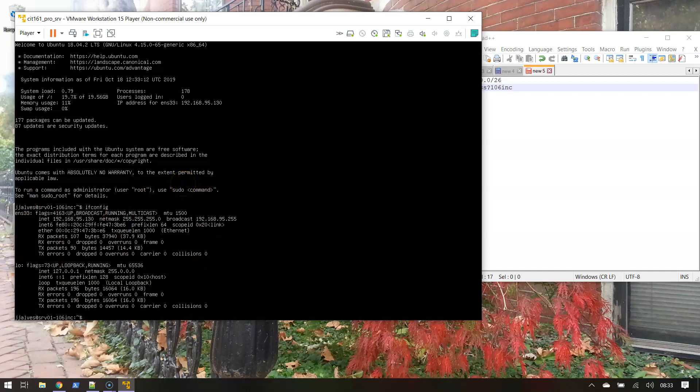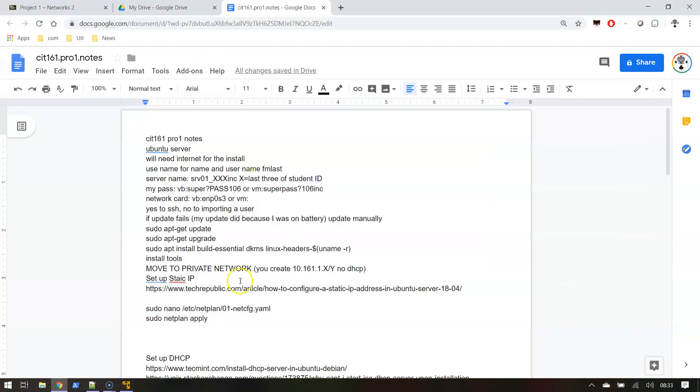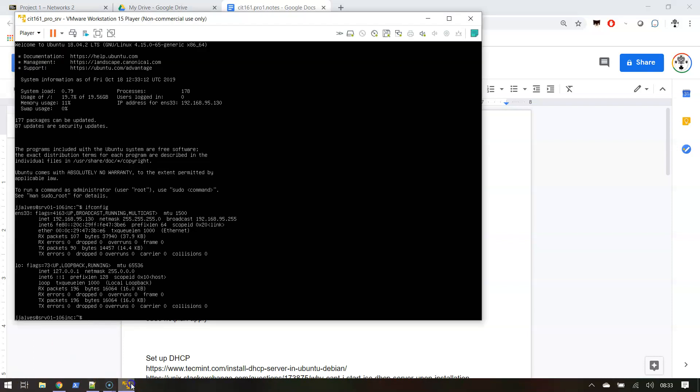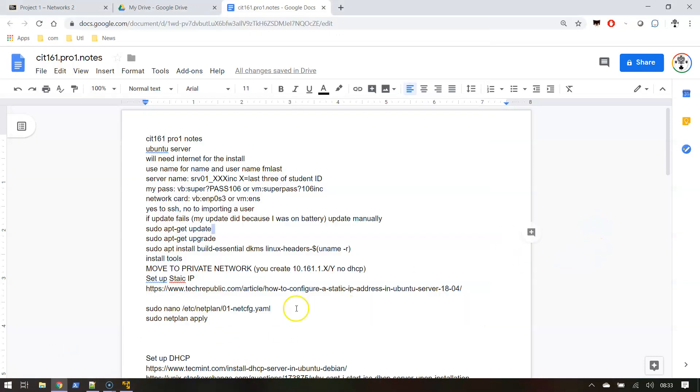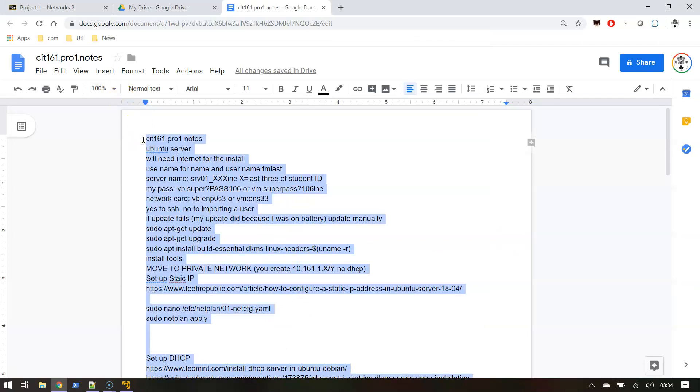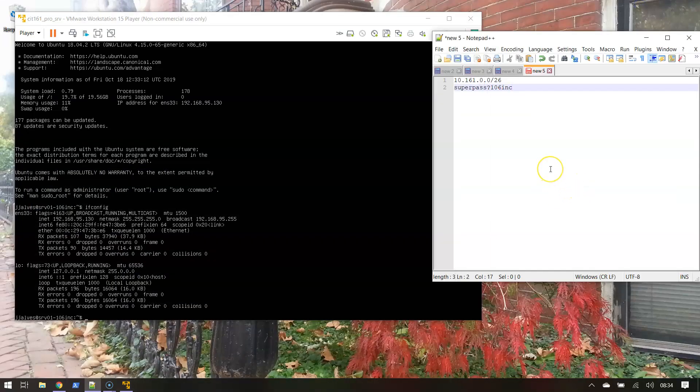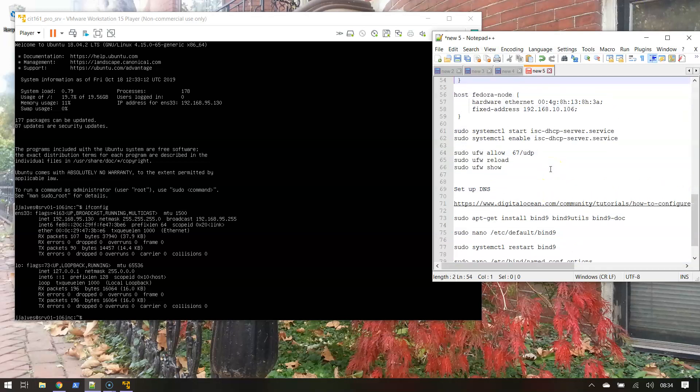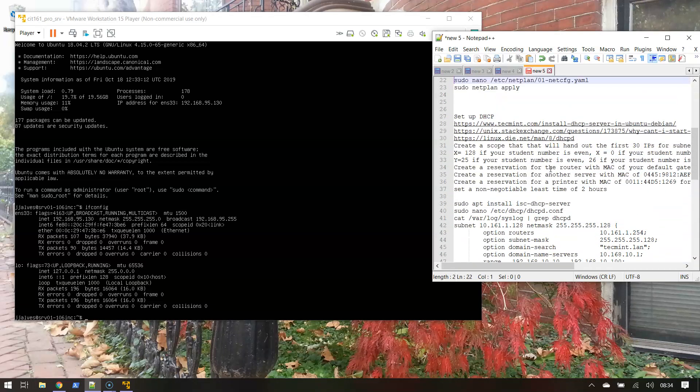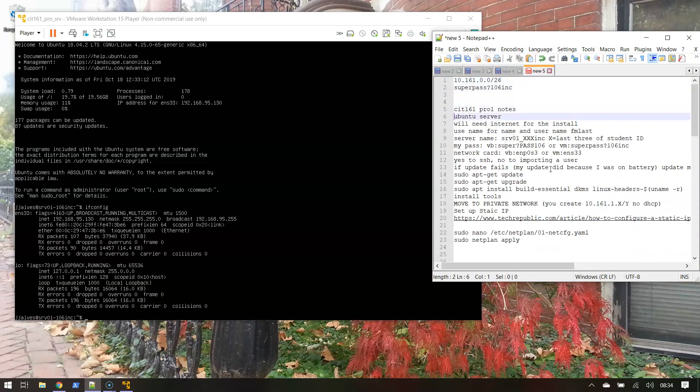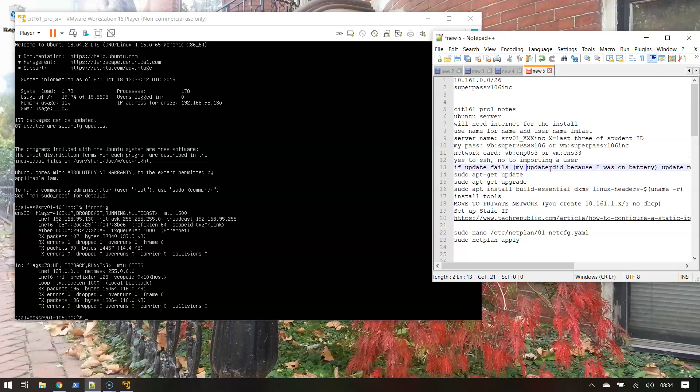ENS 33, let me jump over to my notes here. On VMware it was ENS 33. That's my card there. That being said, I'm gonna copy this stuff - I'll link to those notes. These are my notes as I was doing the project itself.